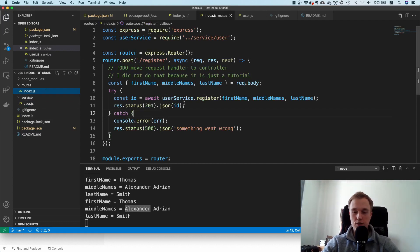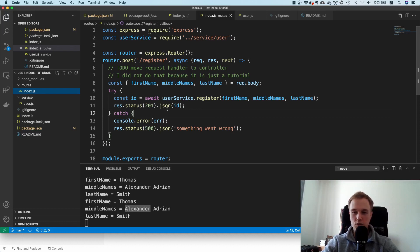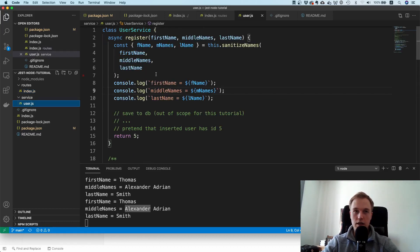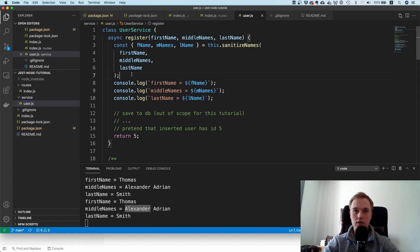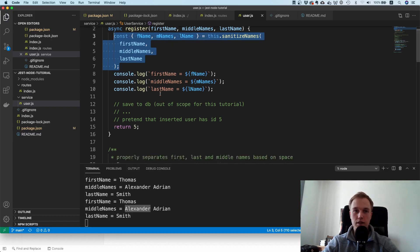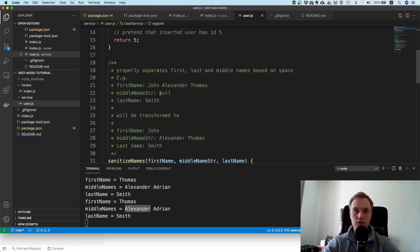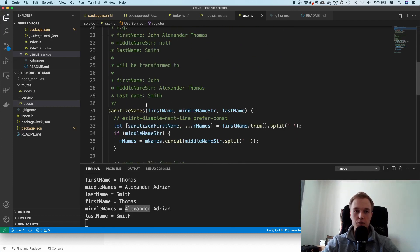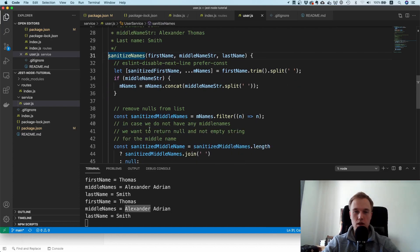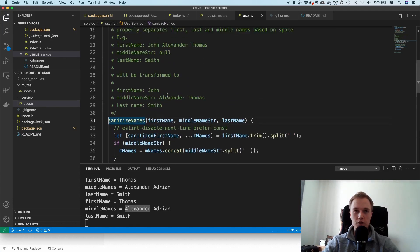The service is pretty simple. I will link the code in the description down below. Basically there's just one route, no controller level. It has a service layer and this service layer has one method called register that takes the parameters and normalizes them. In particular, we want to test this method called sanitize names.